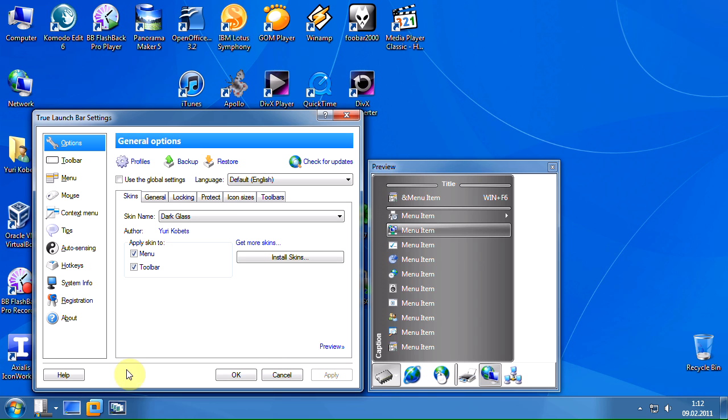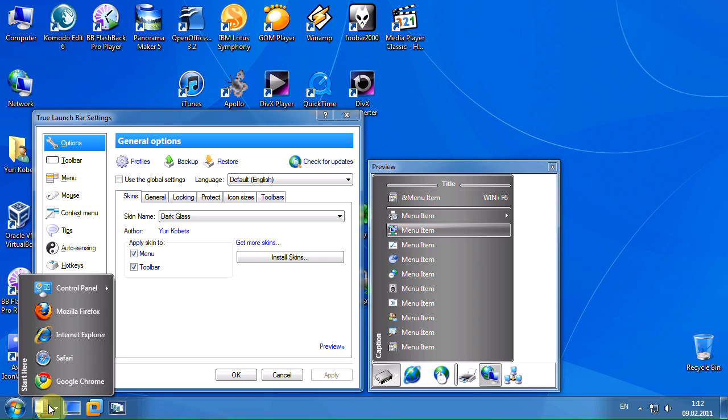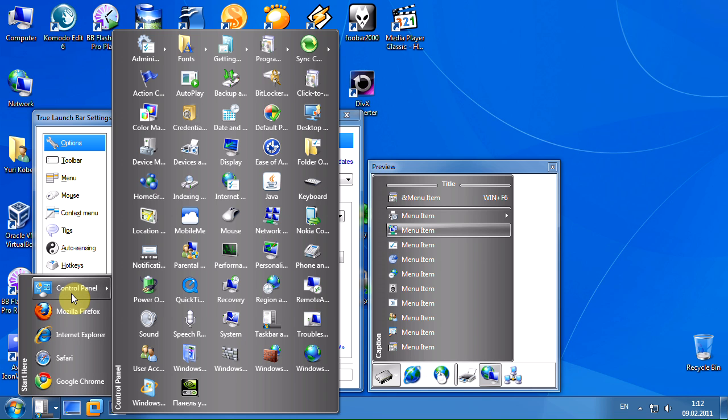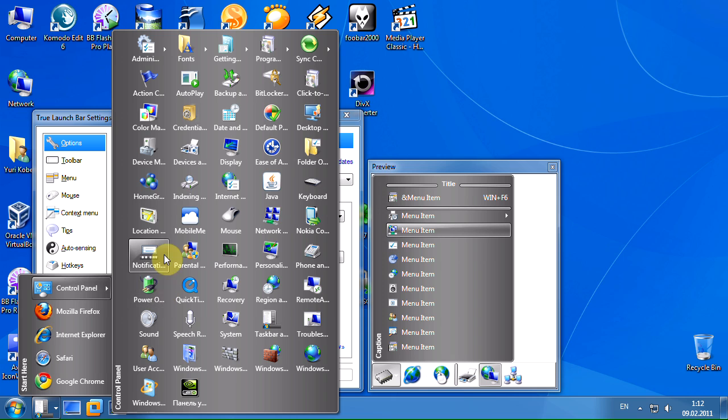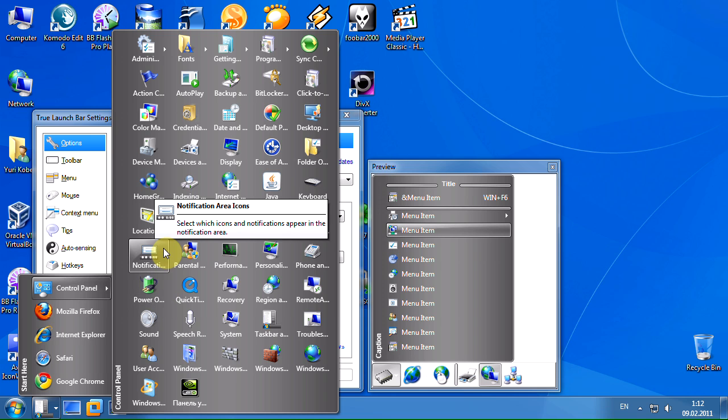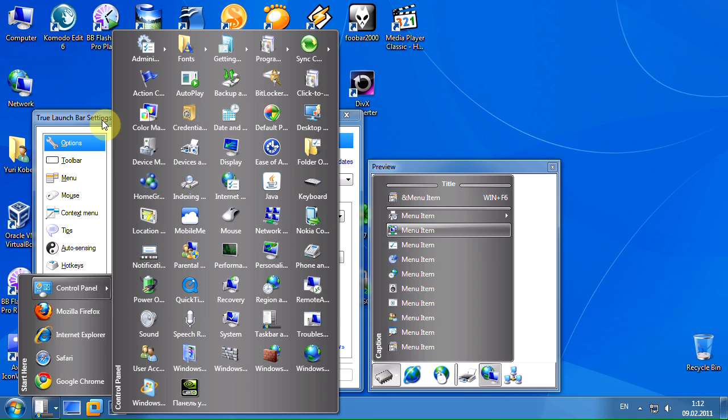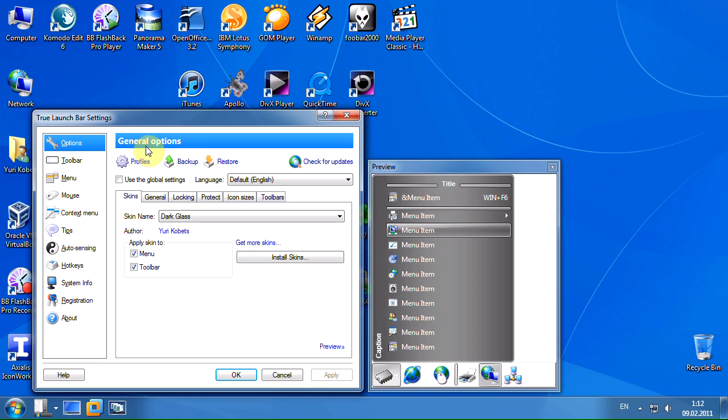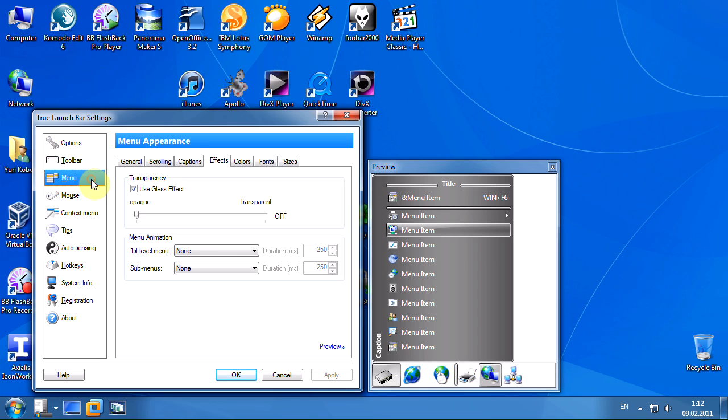The skin is applied to the True Launch bar. The skin we've selected looks much better with transparency. Select the menu page and the effects tab. Move the transparency slider to the right. Turn off the glass effect.